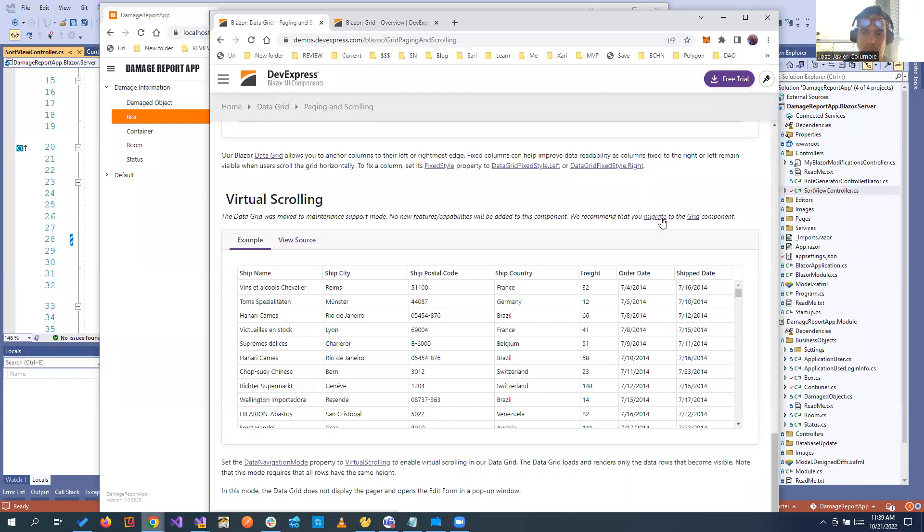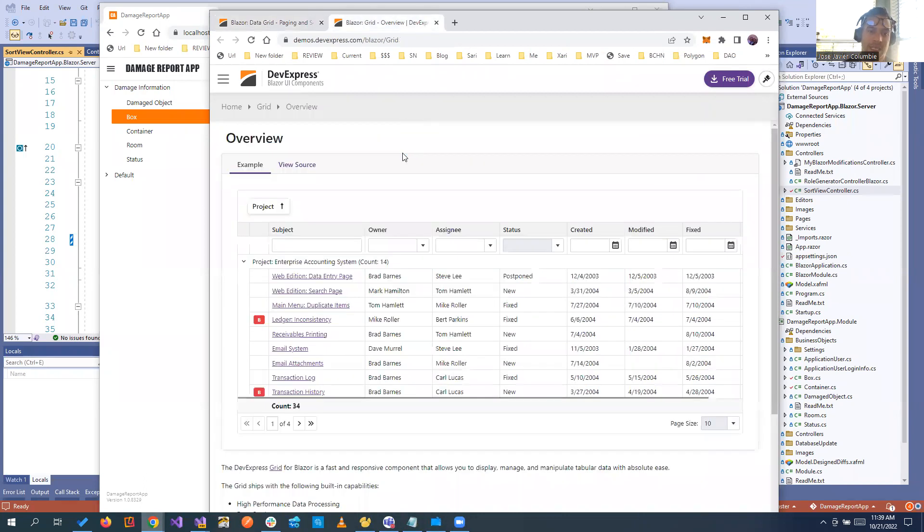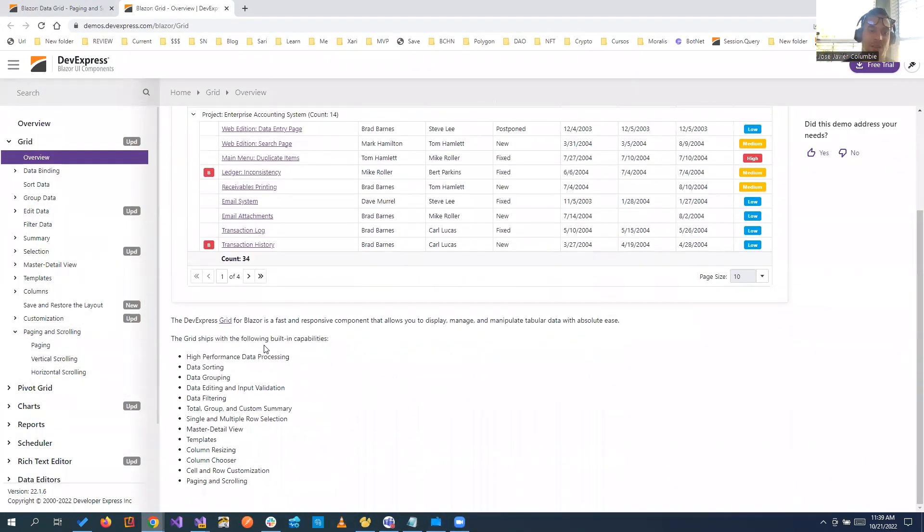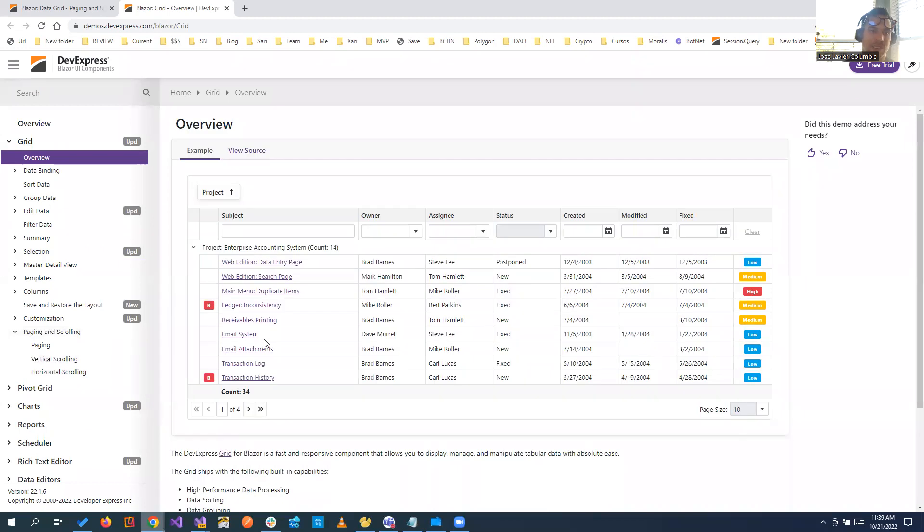But that means there are still differences on features between the old grid and the new one. Right here you can see how you can migrate and you can see that the new grid is here. But if you see the new grid in the paging and scrolling, it still doesn't have virtual scrolling. You don't see it, we cannot implement it.